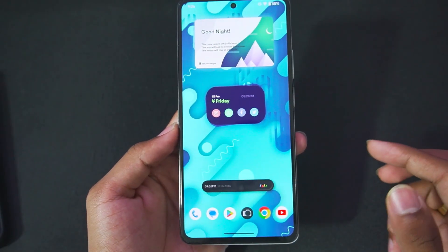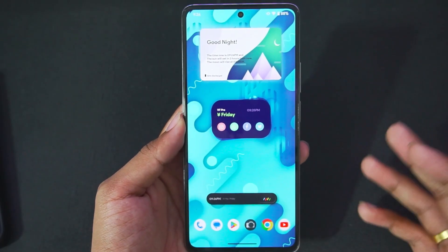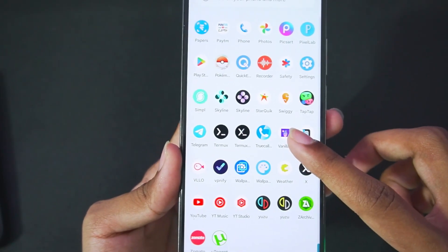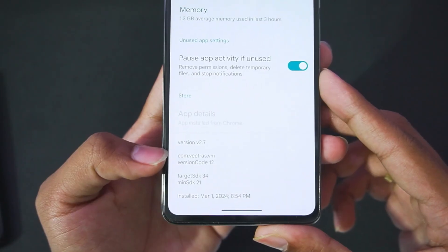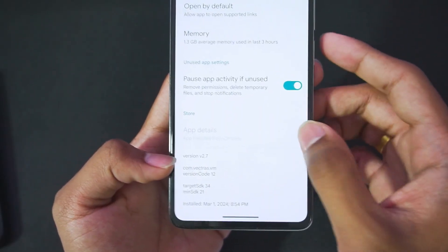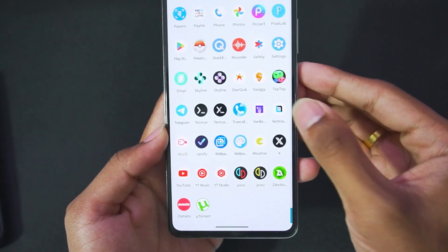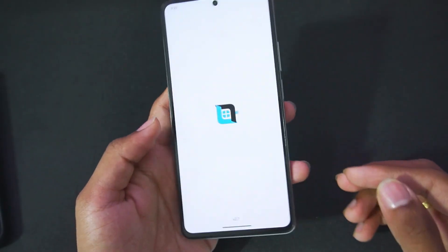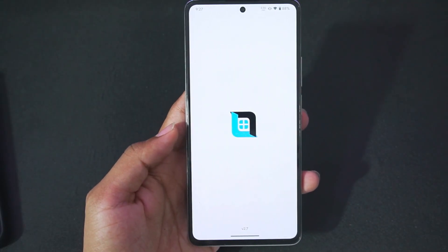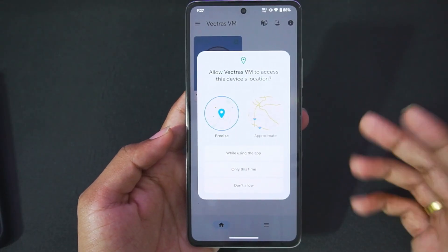With that being said, let's move forward towards the setup, settings, and test. Right here, as you guys can see, I have added Vectress version 2.7. This build was released about a month ago. The latest build is 2.8, but it is currently in beta stages and is not recommended by the developers to try out.